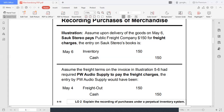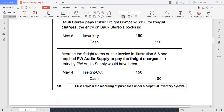Assume upon delivery of the goods, our company pays a public freight company 150 for freight charges, so it will be part of the inventory. On the other hand, in the second scenario, since it's part of the expenses of the seller, any payment made by the auto supply is part of freight out or transportation out. Transportation out is an account title categorized as operating expenses, specifically selling and distribution expense.